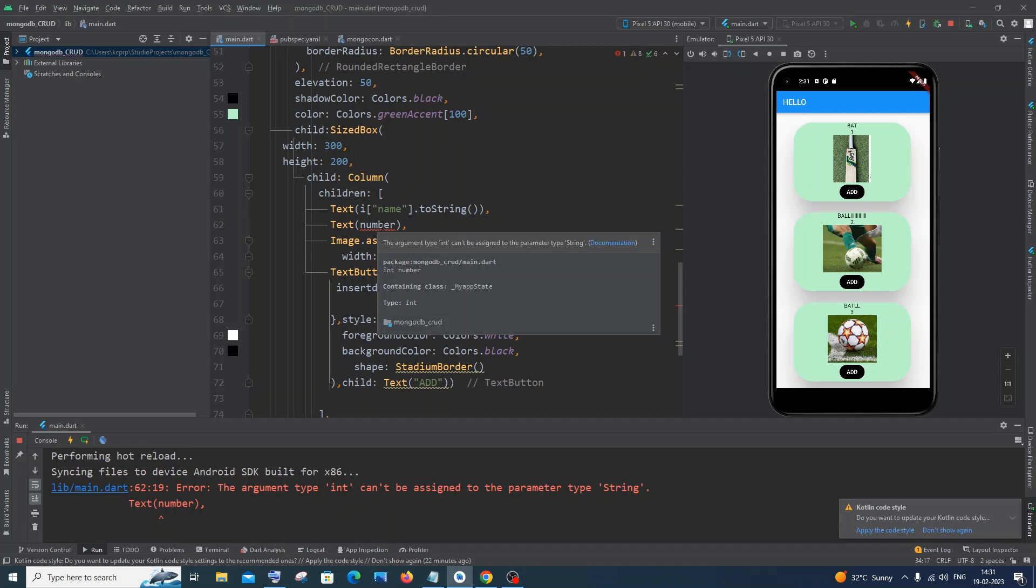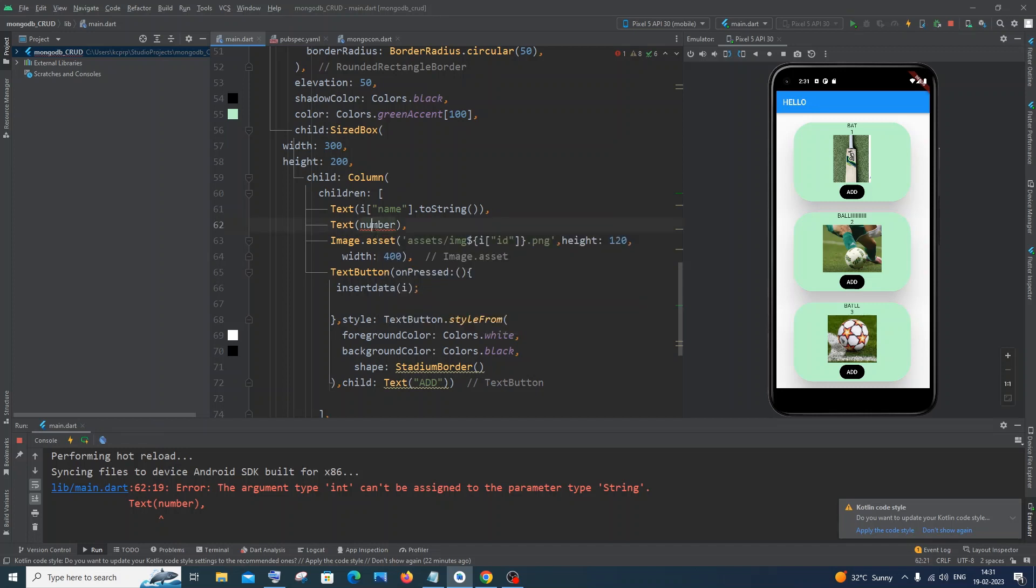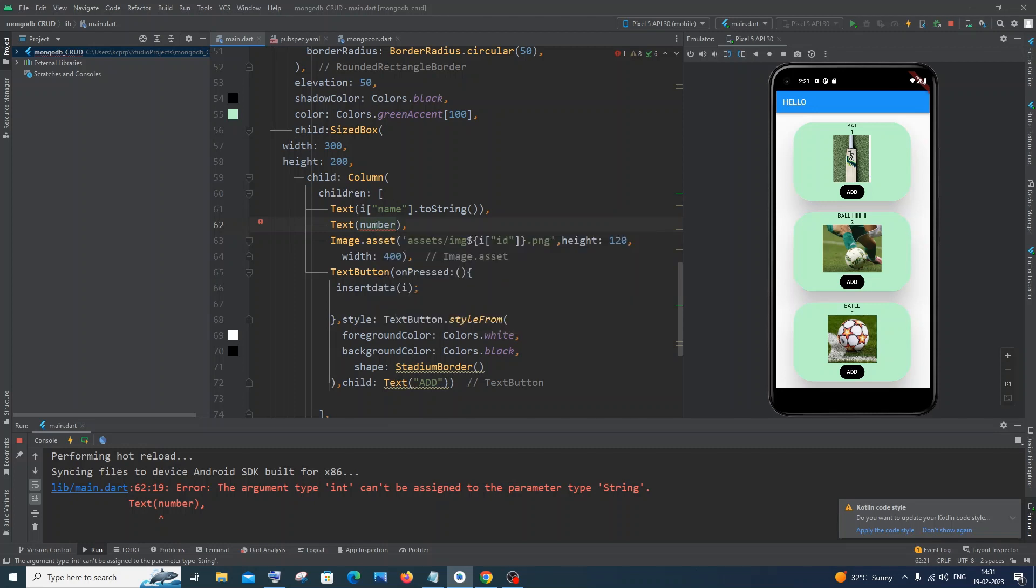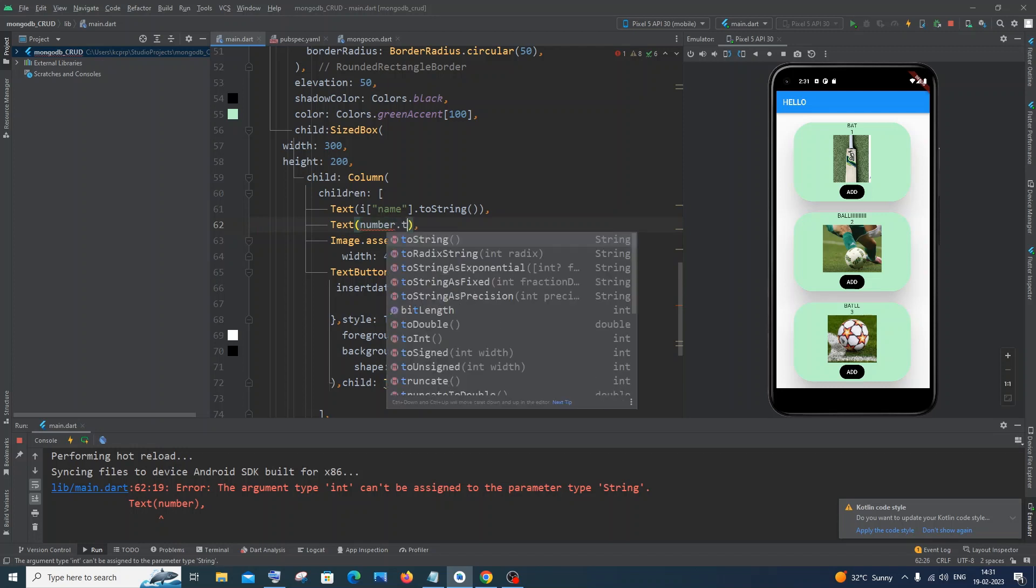The simplest way to solve this error is converting or type casting this particular number variable of type int to type string. To do that, just come to the end of that variable of type int, dot toString. Just hit enter.